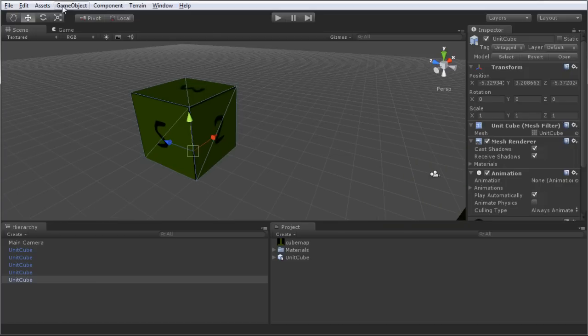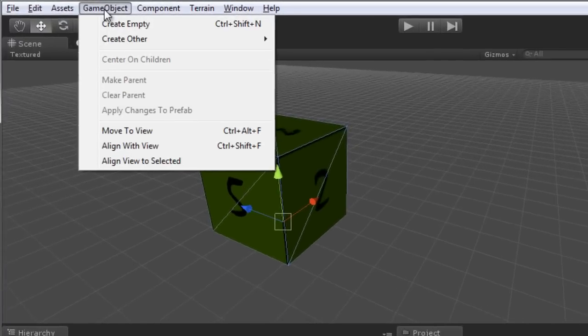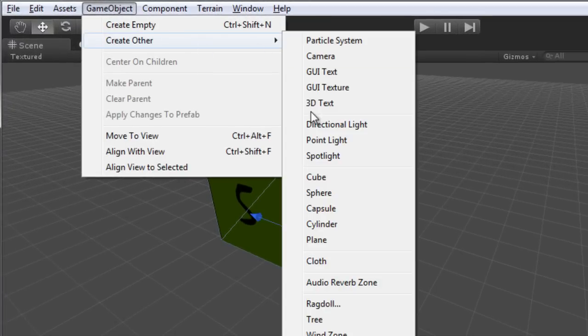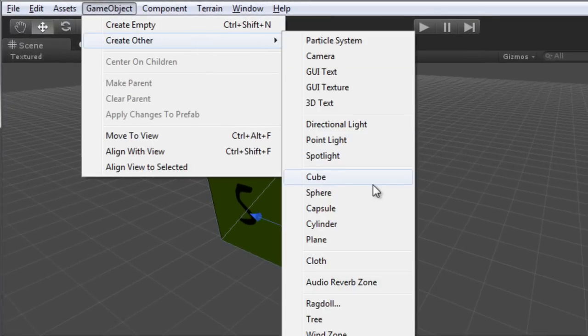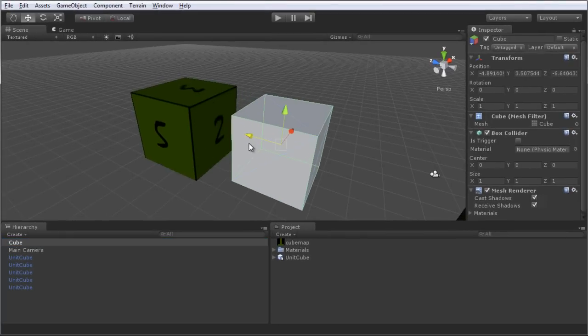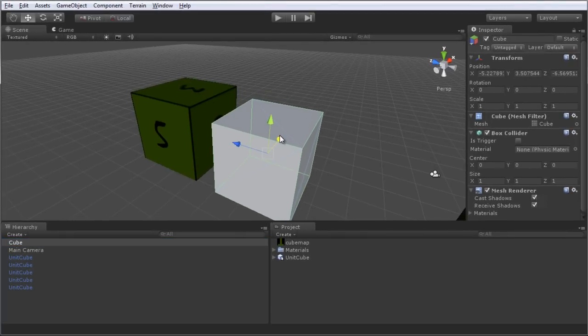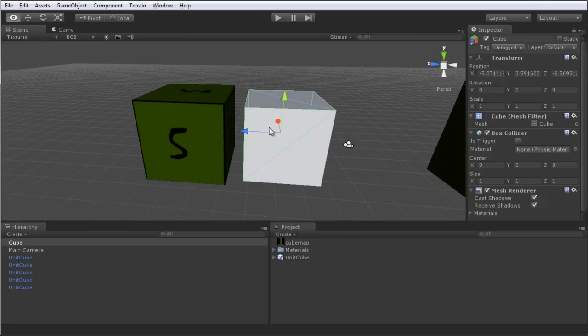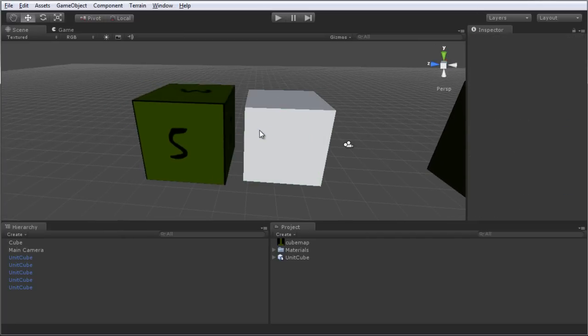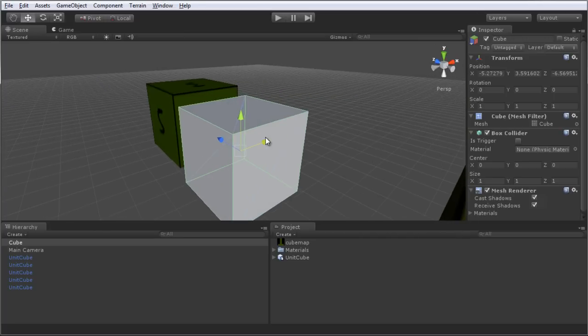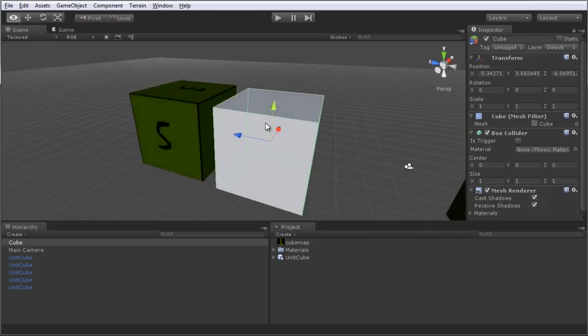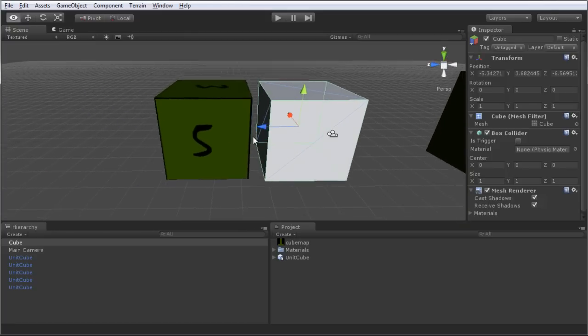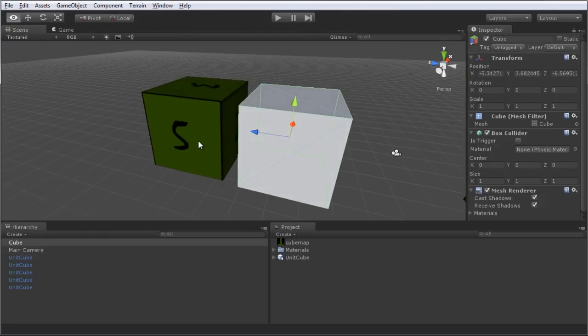To generate a Unity unit cube, click Game Object, Create Other, and Cube. And straight away we can see that we have a newly generated Unity unit cube, and that it matches the size of our newly imported Maya cube. This tells us that the coordinate systems of Maya and Unity correspond.